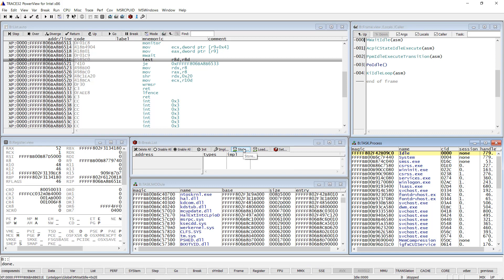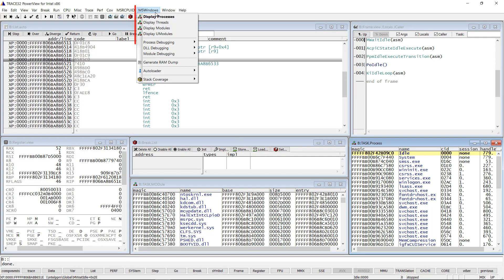Now the setup is completed. As you can see, an MS Windows menu is added to Trace32 PowerView.